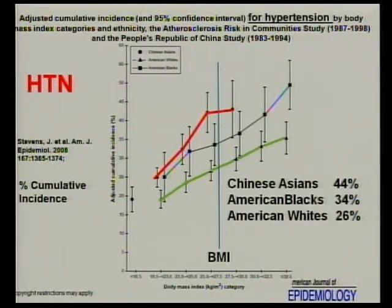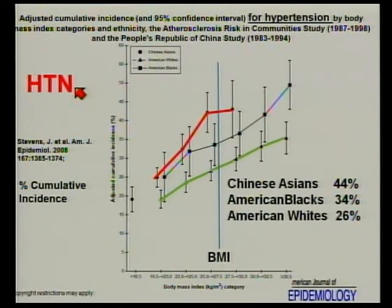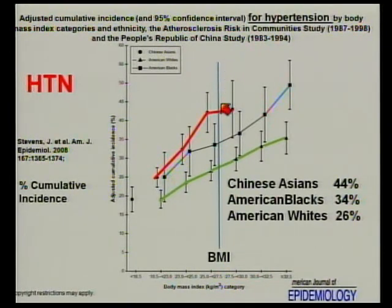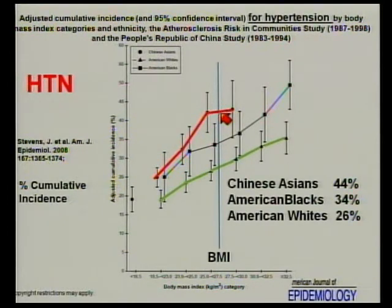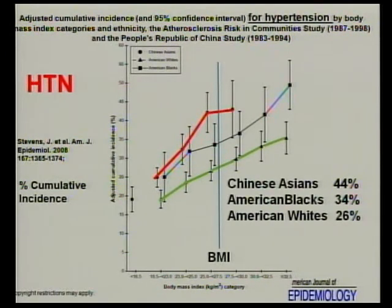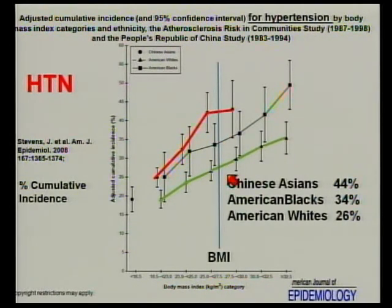But the most serious discrimination is in race. This is an incidence of hypertension, and these are between 27 and 30 BMI. Notice that at that BMI, Chinese-Asians have a 44% incidence of hypertension, American blacks 34%, and American whites 26% at exactly the same BMI.